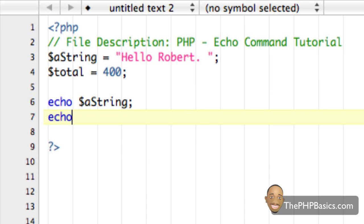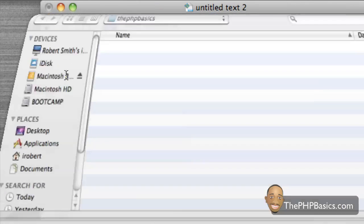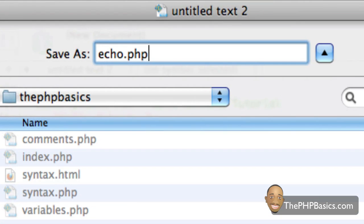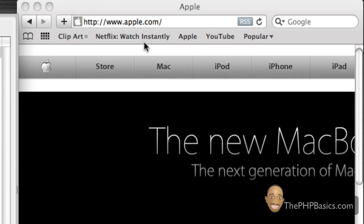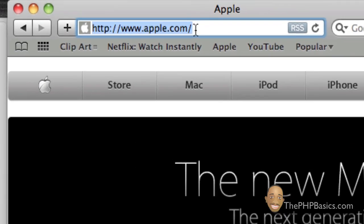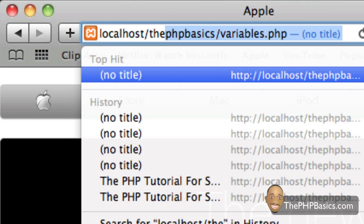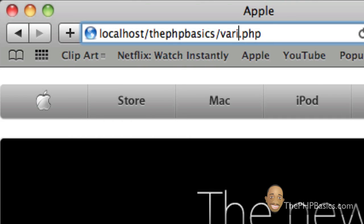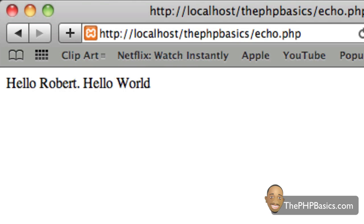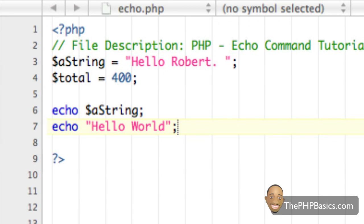Or as we've been doing in the past, I could have written something like echo 'hello world' or 'hello Robert' directly. So let's go ahead and save this and see what it does. I'm going to save it as echo.php, go to my browser, type localhost, navigate to PHP basics, and replace this with echo. And as we see here, it says 'hello Robert' and then 'hello world', which it should.